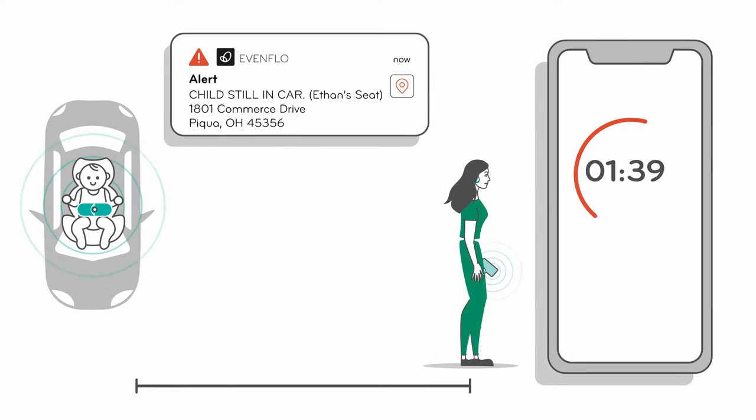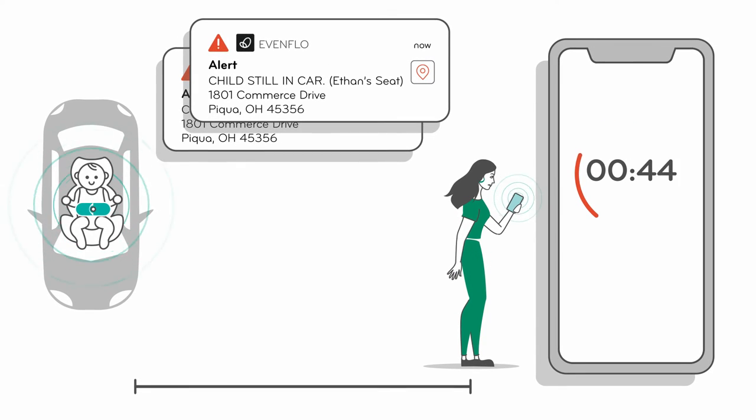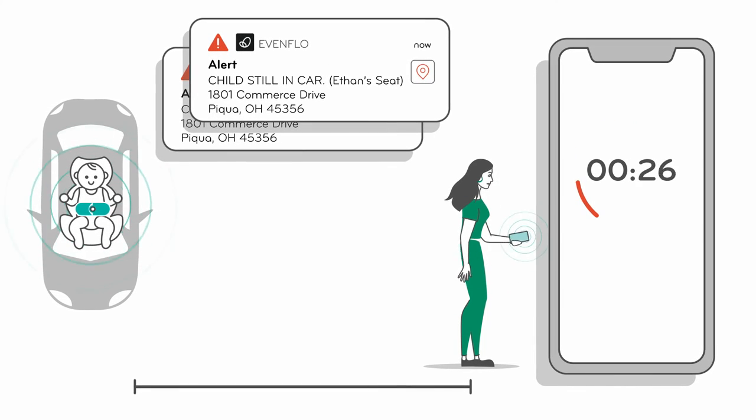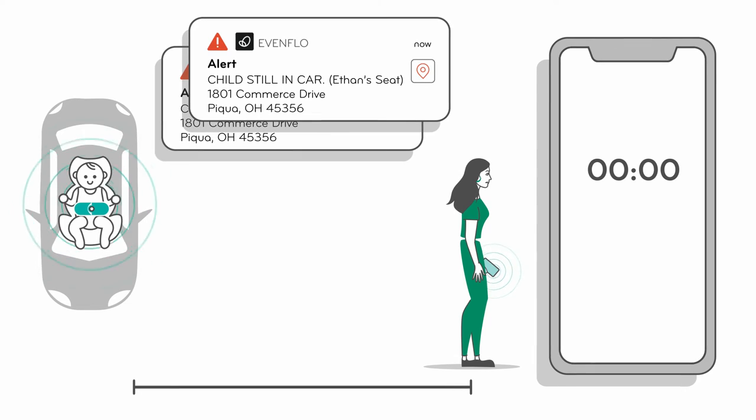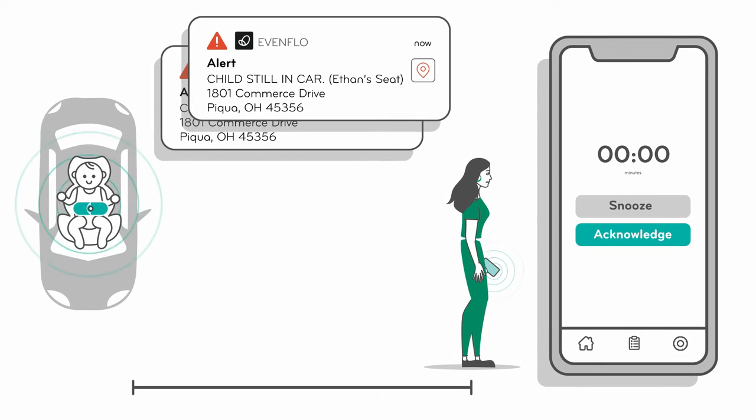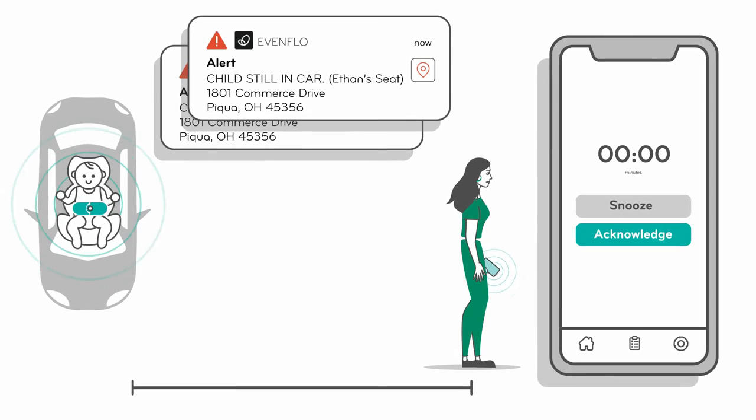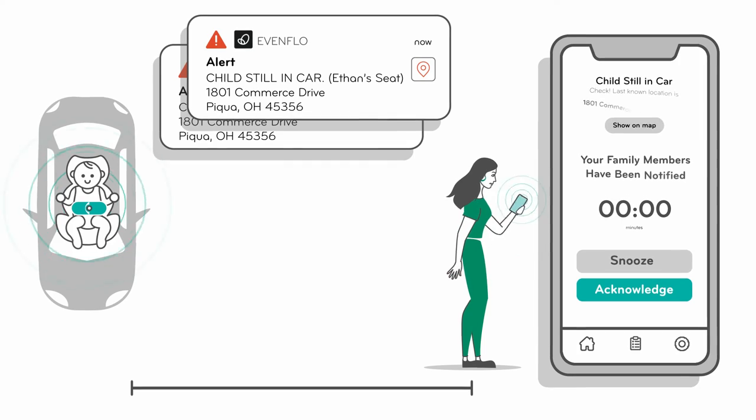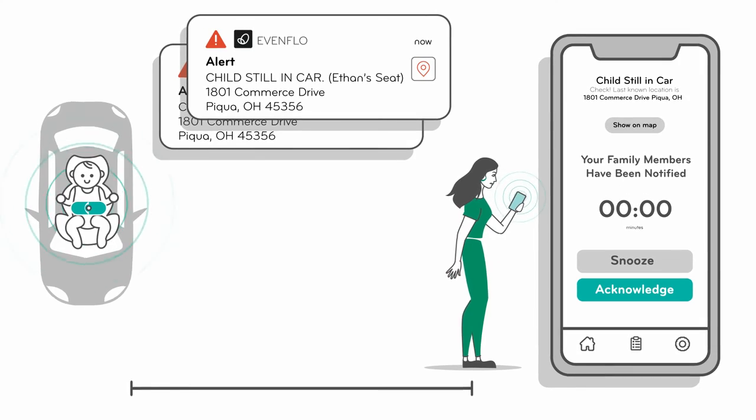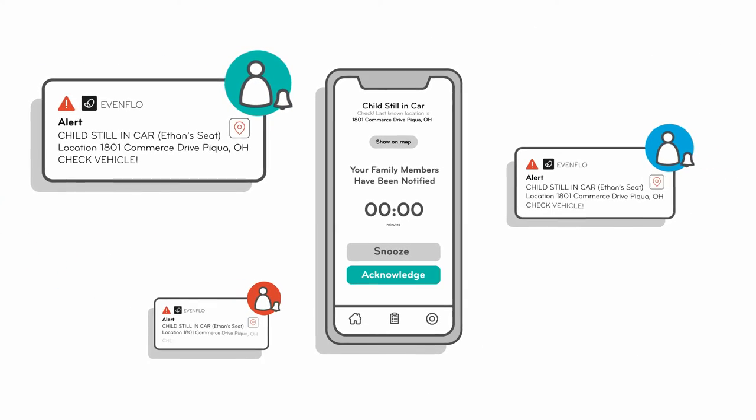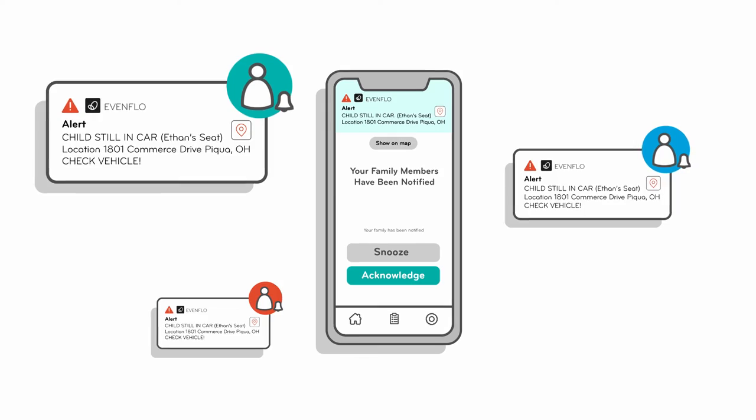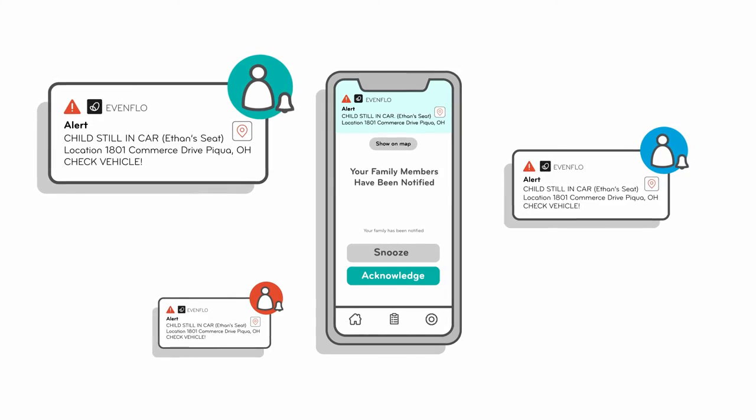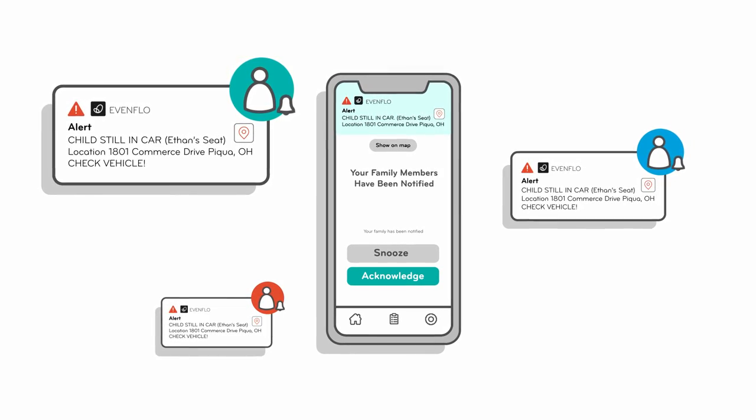A second alert is sent two minutes after the first if you have not returned to your child. But if the child has not been unbuckled after a total of three minutes, a third alert is sent to your SensorSafe family with the location of your child. Even if the app is closed on their mobile phone, they'll receive the alert as long as they have an internet connection.